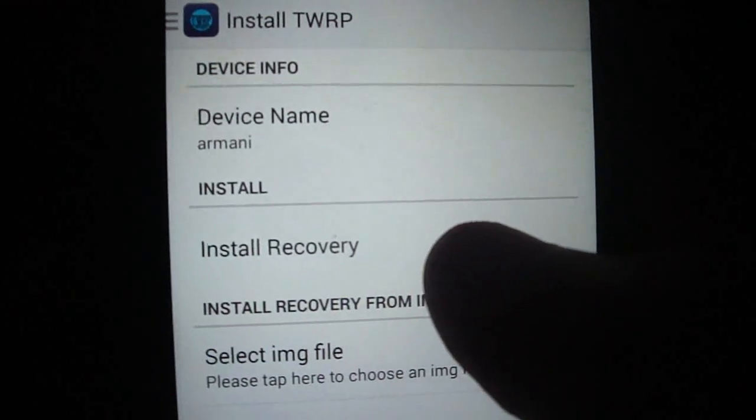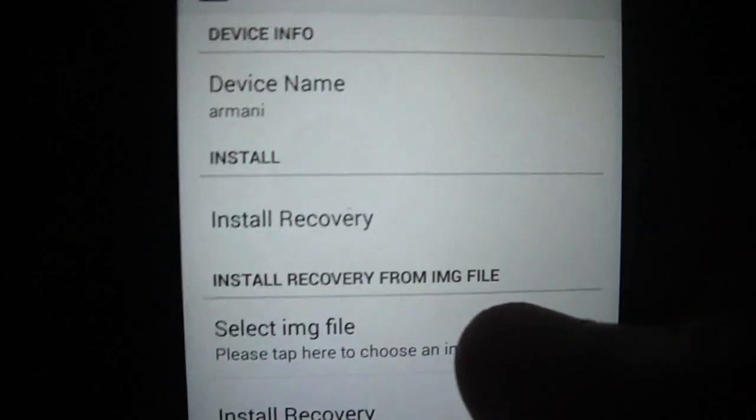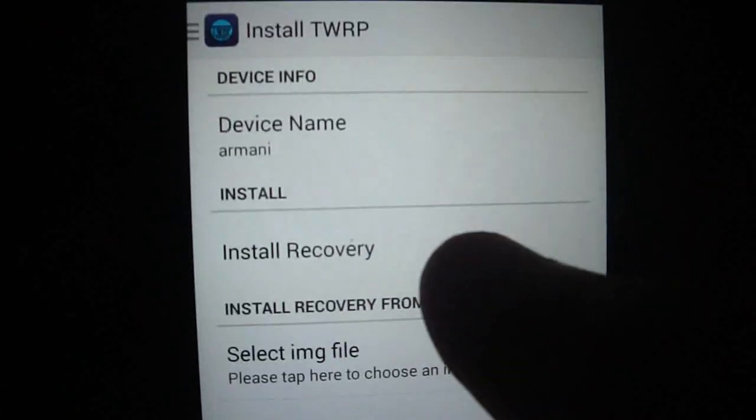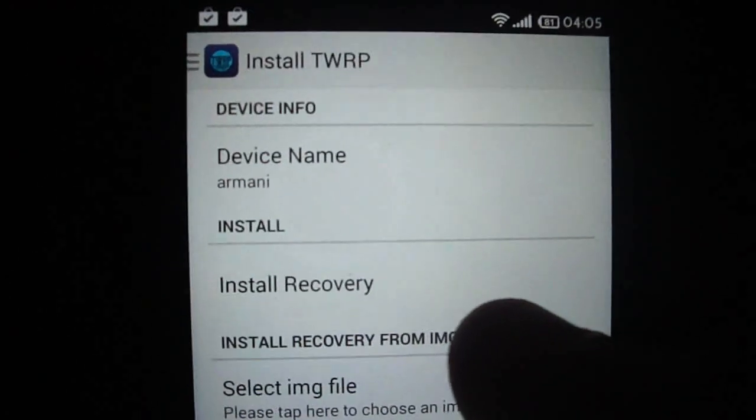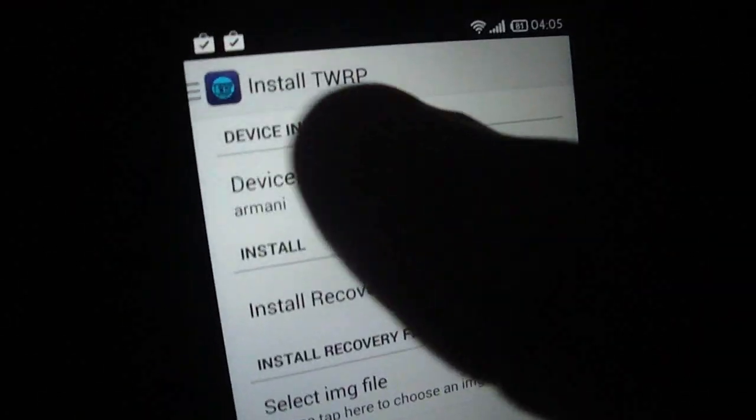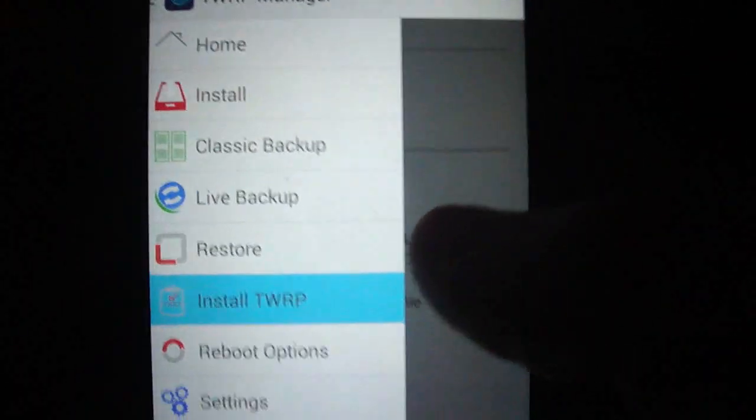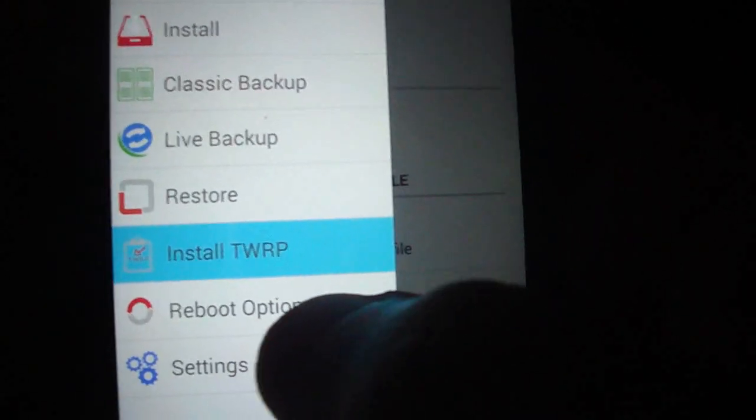You wanna install it. And then it only takes a minute to download and install. Once it's installed, it's okay, and it's done.